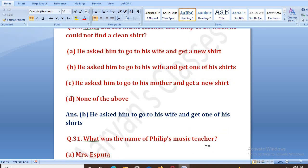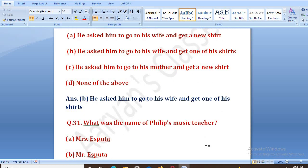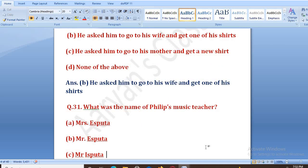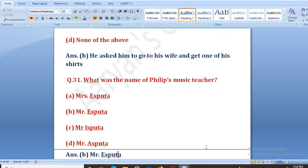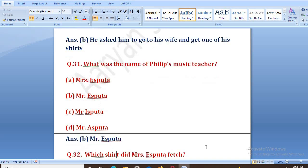What was the name of Philip's music teacher? Uske music teacher ka naam kya tha? Options: Mrs. Aspata, Mr. Aspata. The right answer is B, that is Mr. Aspata.